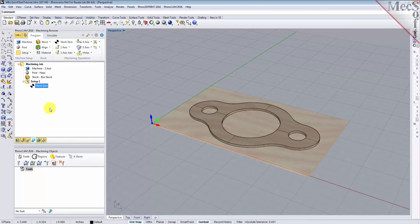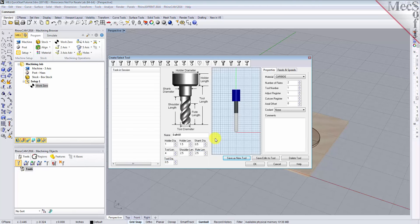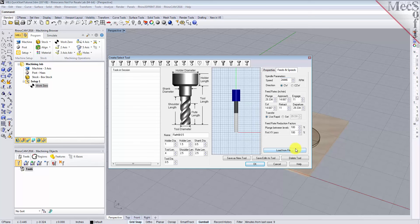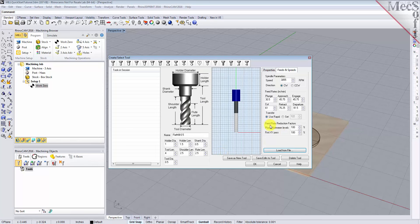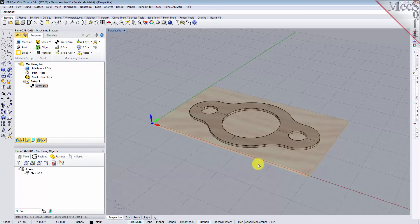To machine the part, we will now create a one half inch flat end mill. From the Tools tab in the machining objects browser, select Create/Edit Tools to display the dialog. Select the flat mill tool icon, then set tool name as flat mill dash 0.5 and the tool diameter to 0.5. Under the Properties tab, set material to HSS and set the tool number to 1. Now switch to the Feeds and Speeds tab and pick Load from File to display the dialog. Set stock material to Wood and tool material to HSS. Pick OK and the computed cut feed rate and spindle speeds are transferred to the speeds and feeds tab of the tool dialog. Now pick Save as New Tool. The tool is created and listed under tools in session on the left. Pick OK to close the dialog. Notice that the new tool is also listed under the Tools tab of the machining objects browser.